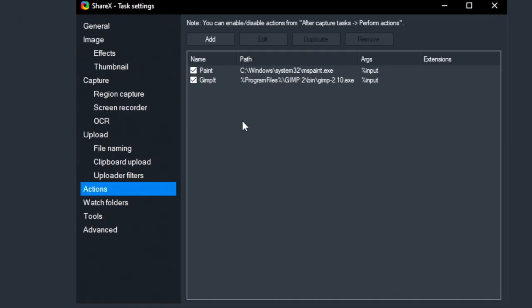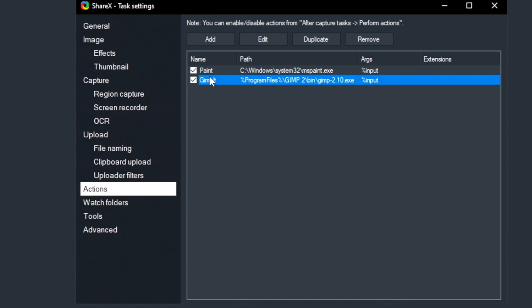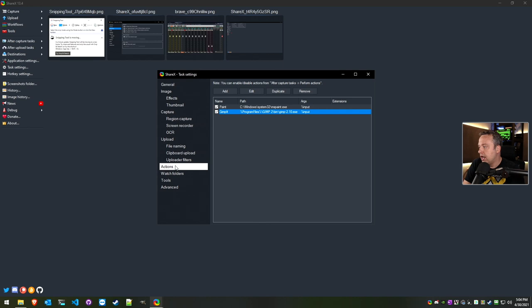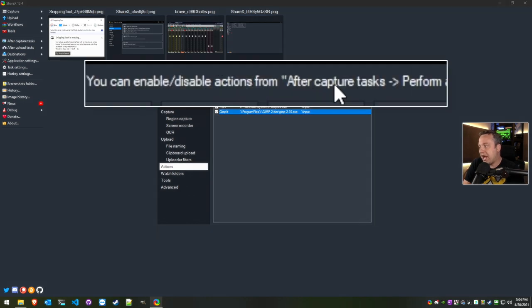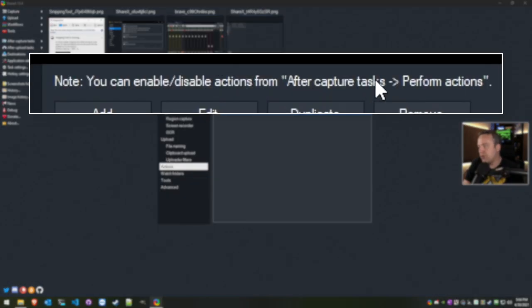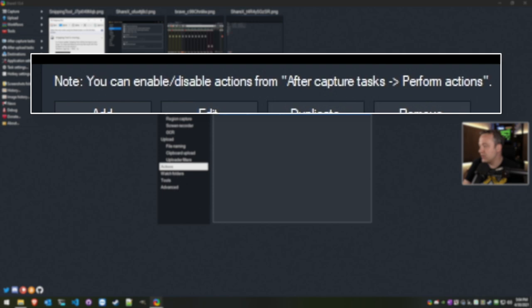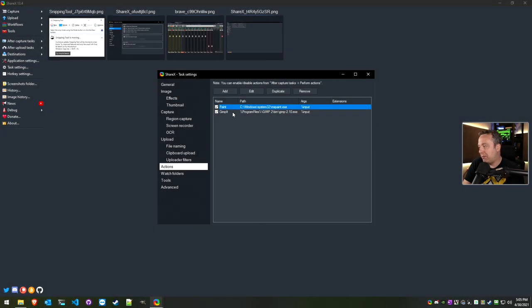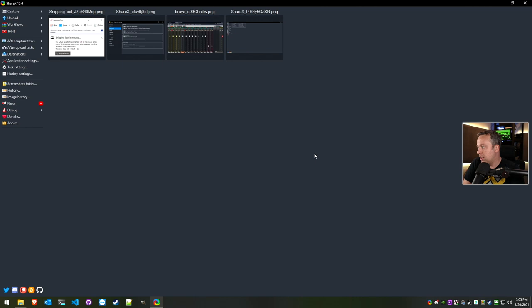Also come down into Actions from the Task Settings. I added GIMP—I use GIMP—but if you're a Photoshop user, by all means add Photoshop into here. We're going to go After Capture Task, perform these actions, and we can open up Paint or GIMP. I just kind of threw Paint in there as that was the default.